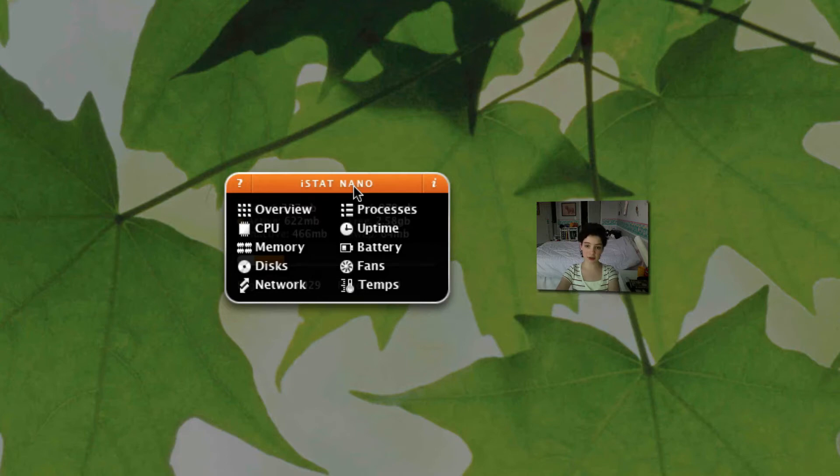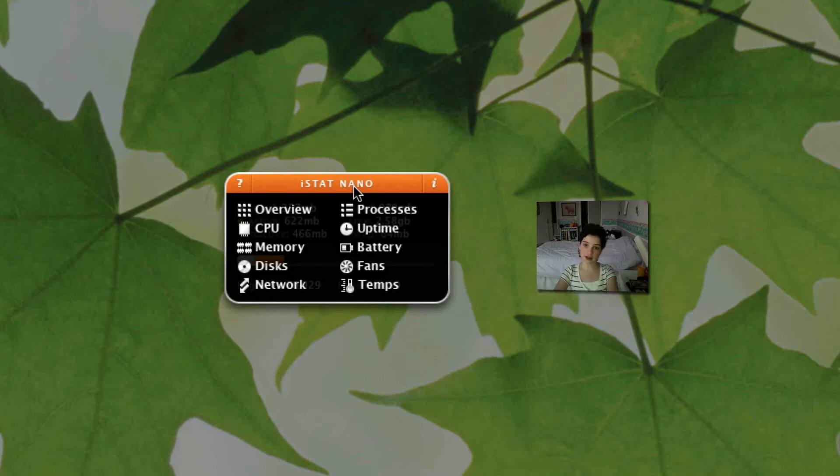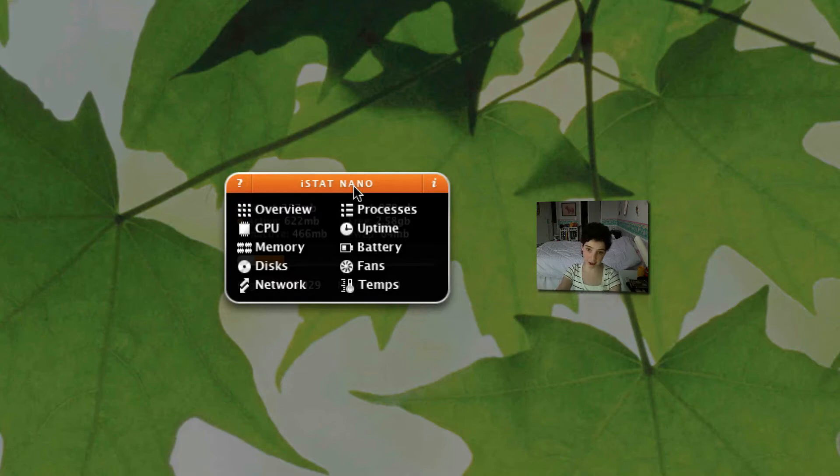So there's actually two different versions of this app. There's iStat Nano which I am going to review in this video and then there's also iStat Pro and there's like very minor differences but I'm going to be reviewing that in my next video. So just stay tuned I'm going to get on with this review.